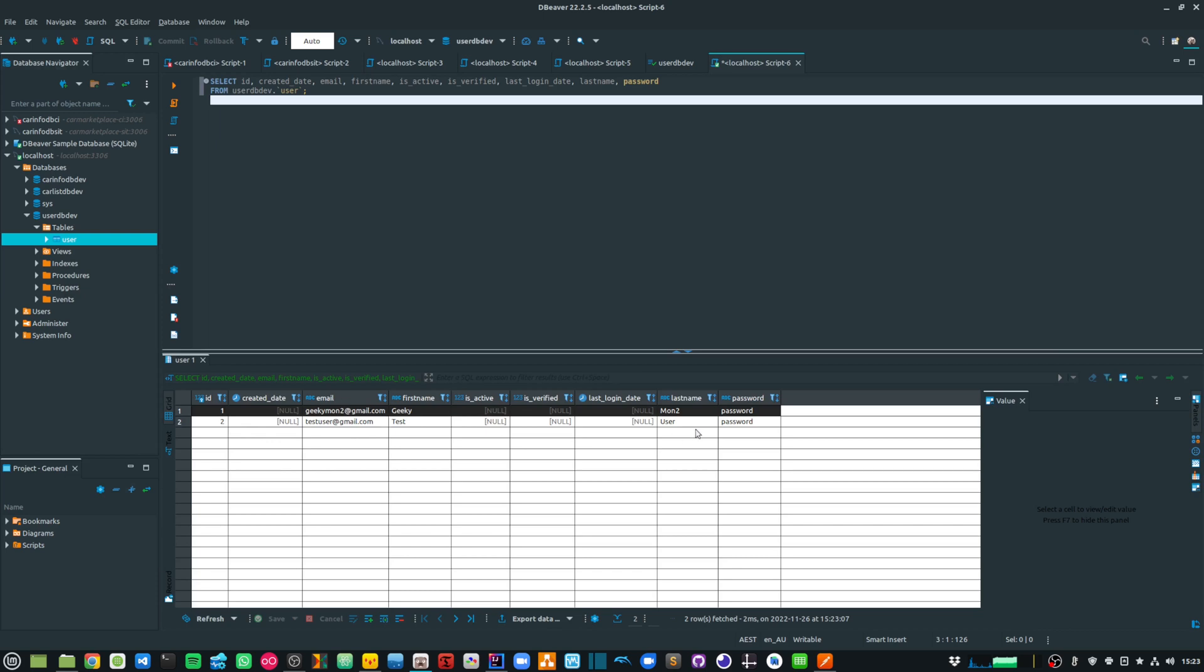So you can see I am validating against my email and password. So geekymontu at gmail.com and the password is password. Now, this is not secure, but that's not the point of this video. I only want to demonstrate the JWT authentication mechanism.